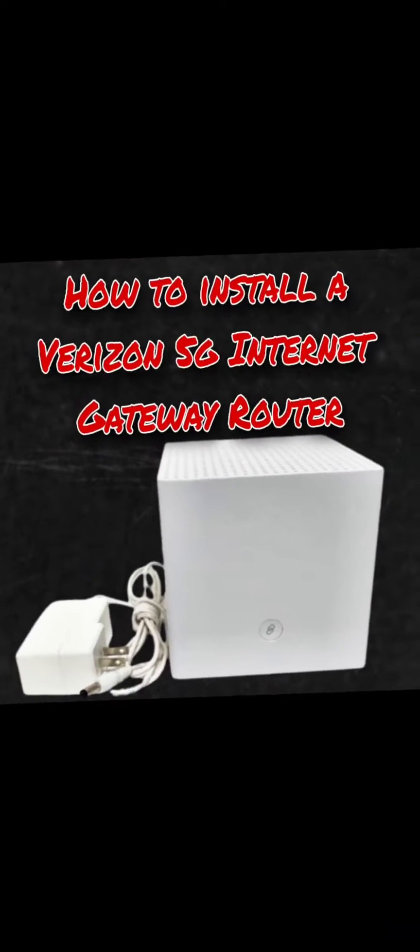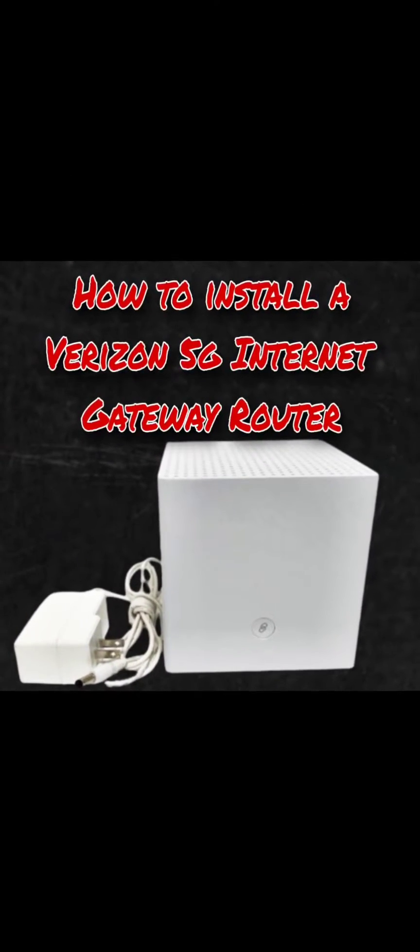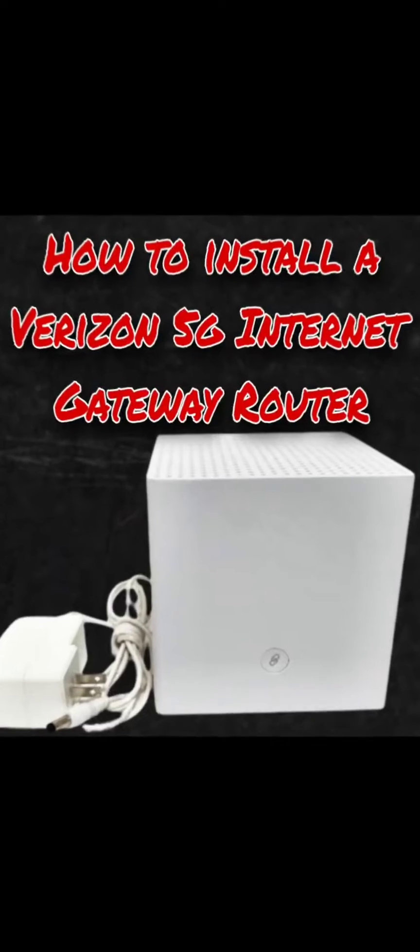Hey, it's Brittany, and I'm going to show you guys how to install a Verizon 5G Internet Gateway.